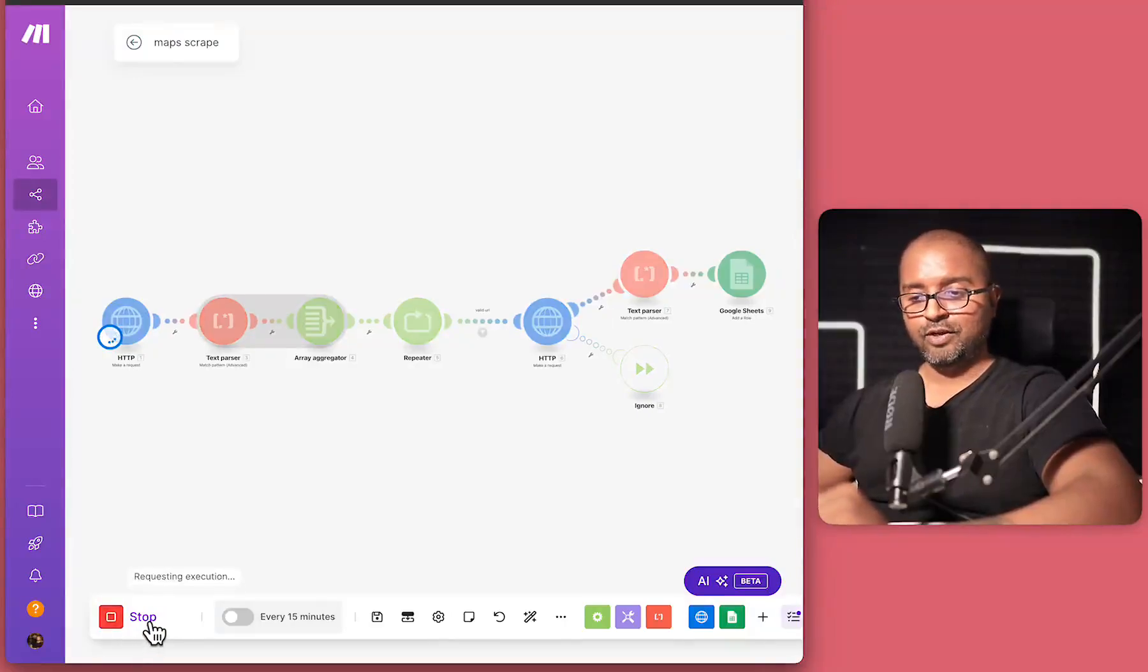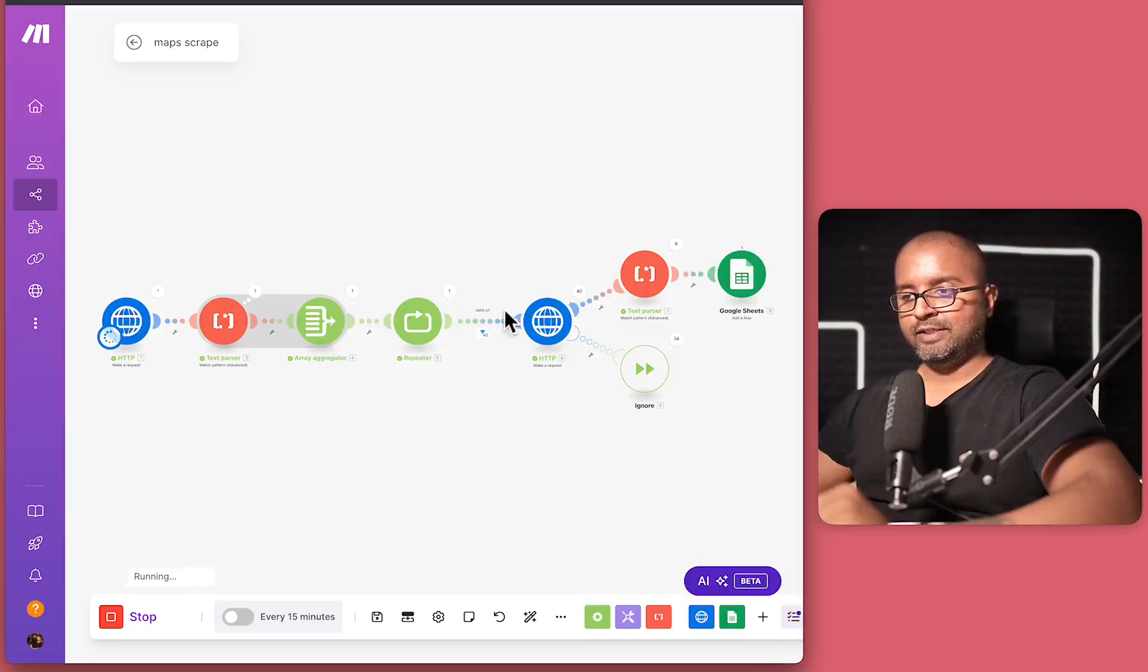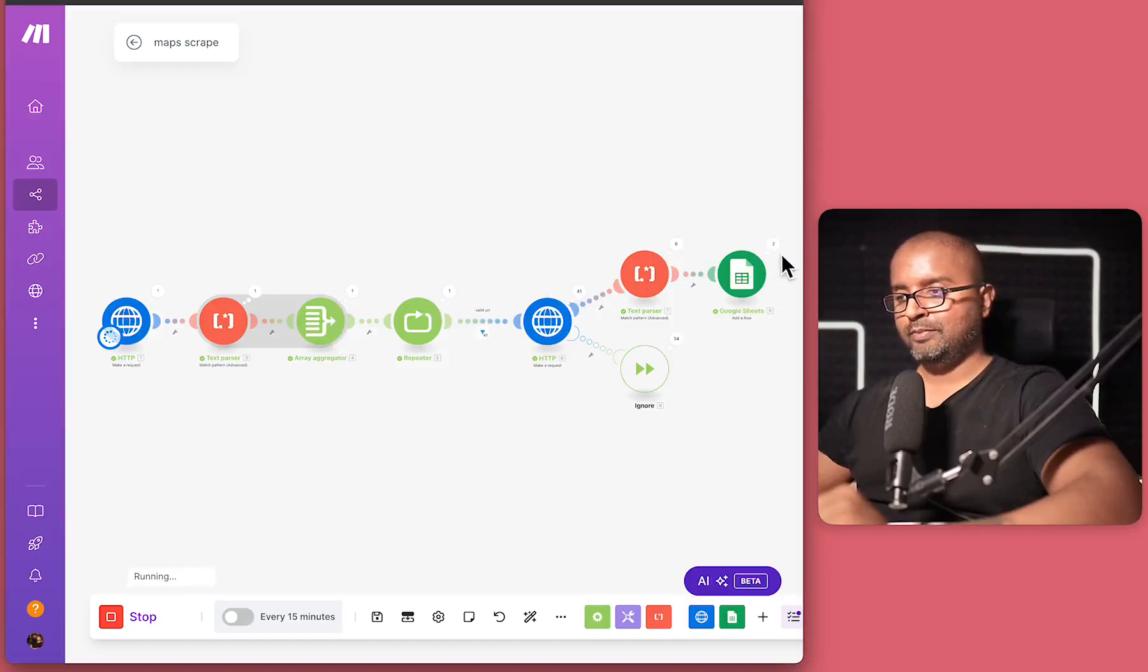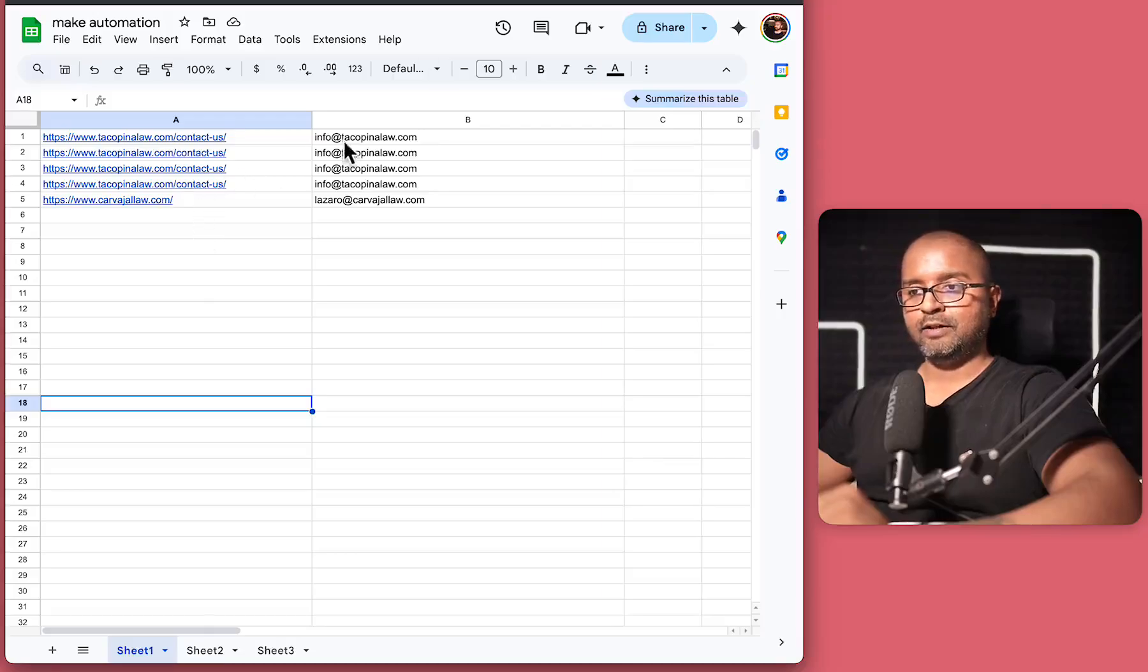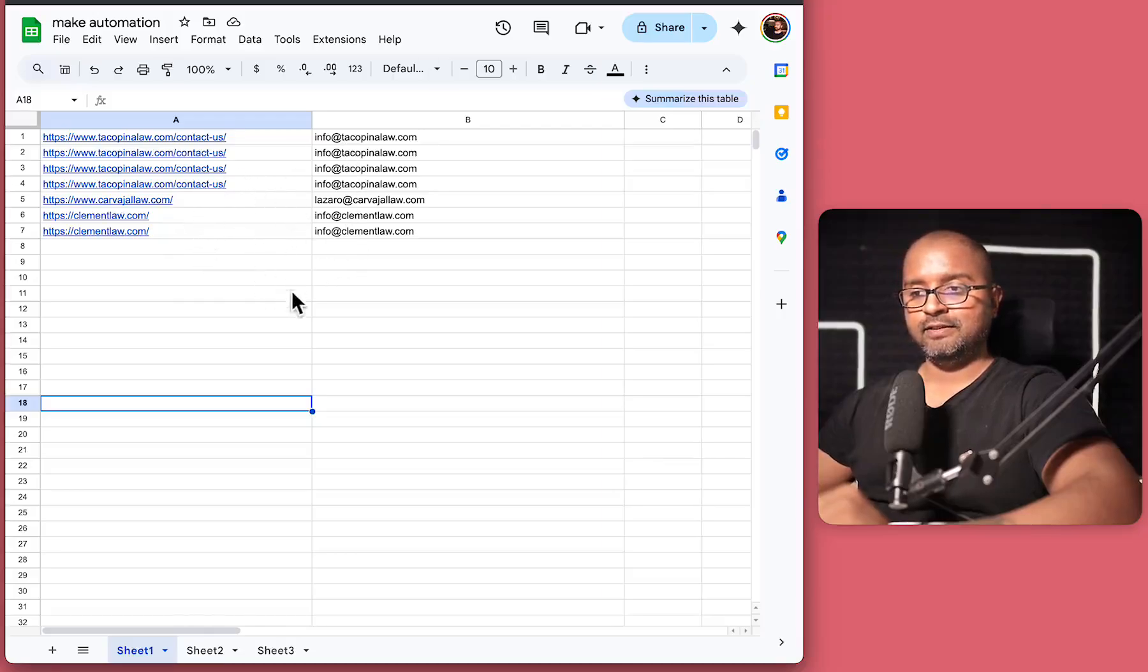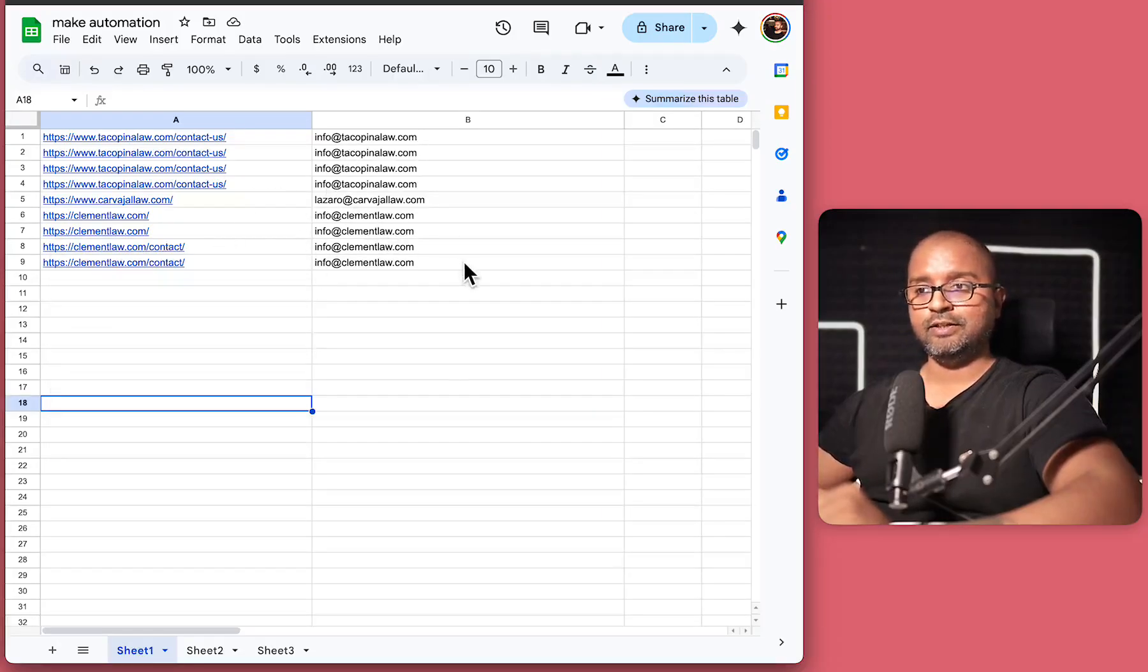So once I hit run on this, it's going to start the pipeline and you can see all these numbers keep going up. And you can see here in Google Sheet, we have some numbers going up as well. I can come to Google Sheet and I can see that the email addresses are getting populated in here.